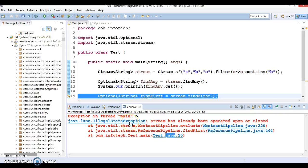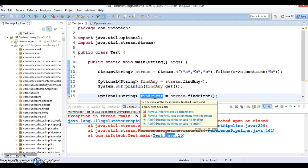As the illegal state exception is a runtime exception, a compiler will not signalize about a problem. So it is very important to remember that Java 8 streams cannot be reused. So these points you will have to keep in mind.